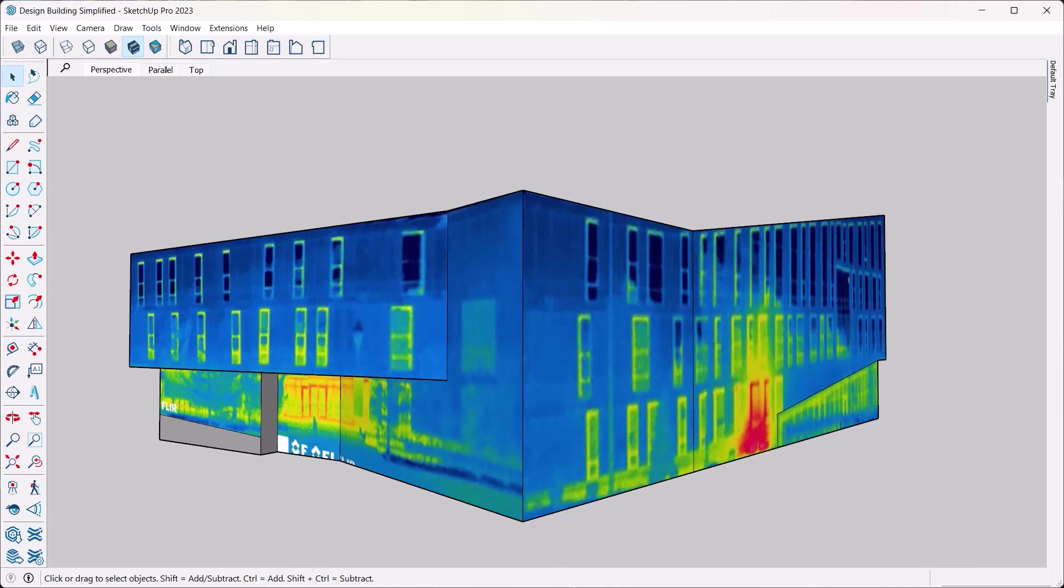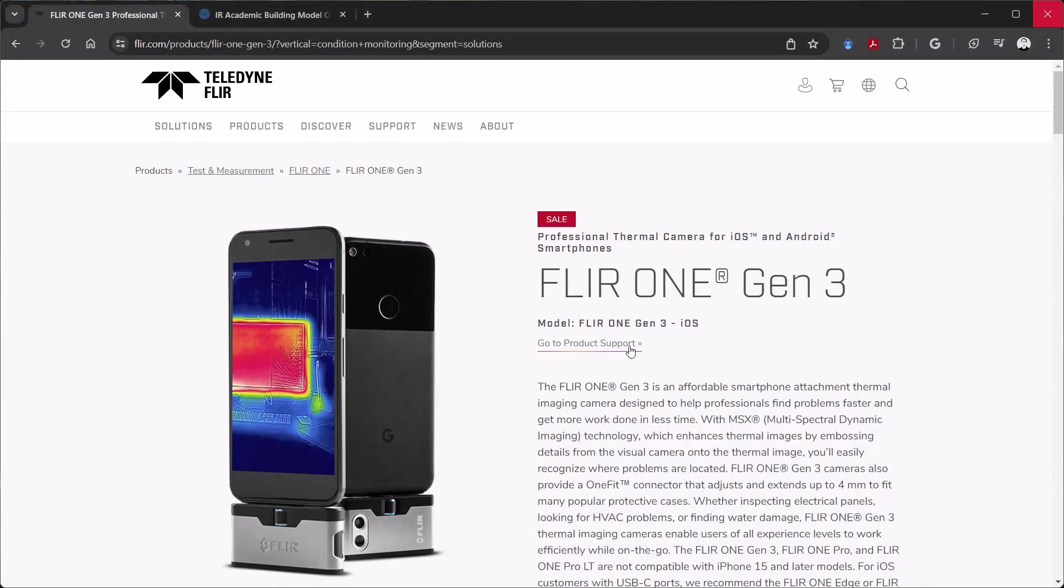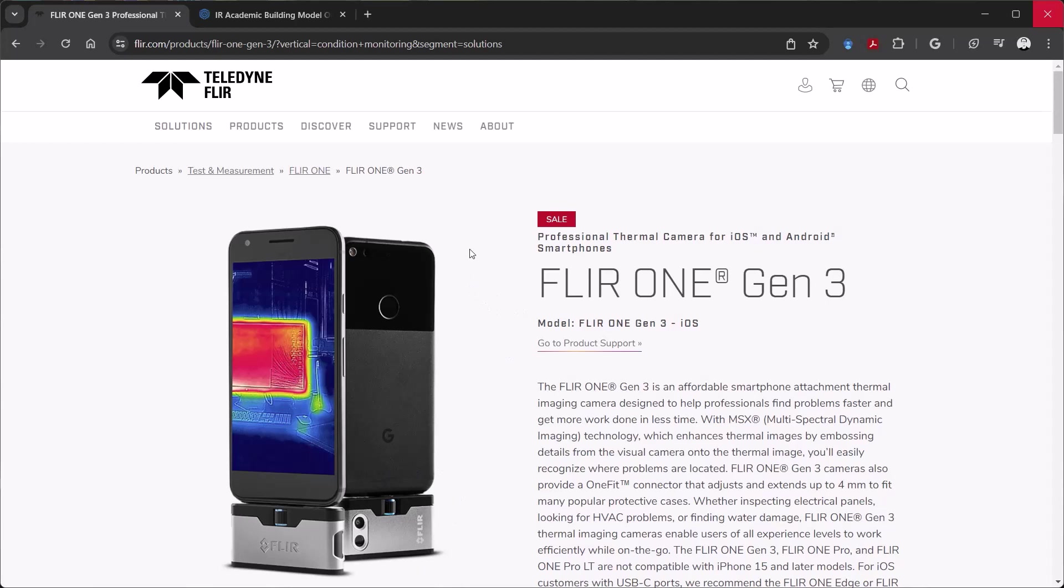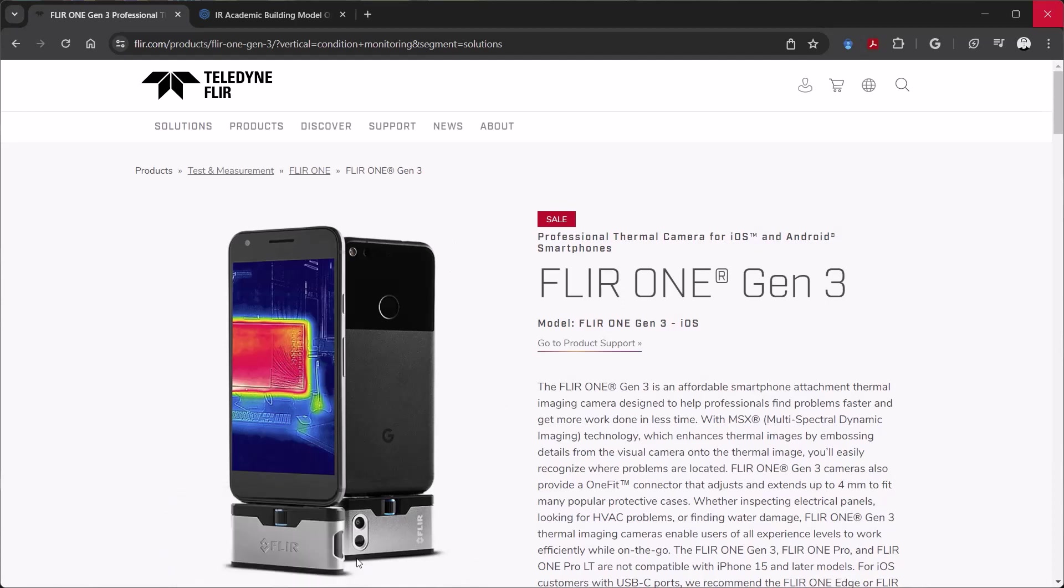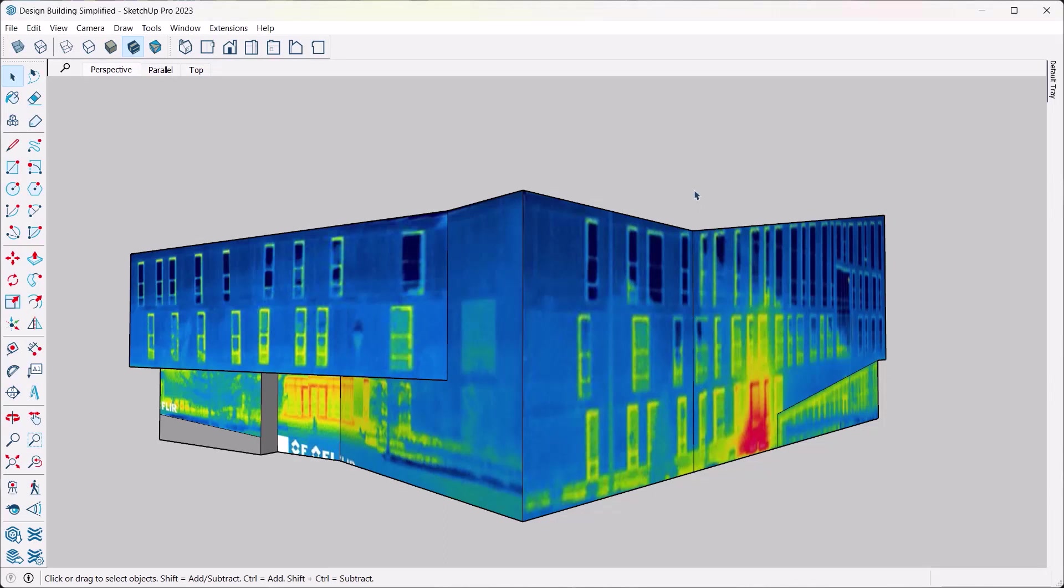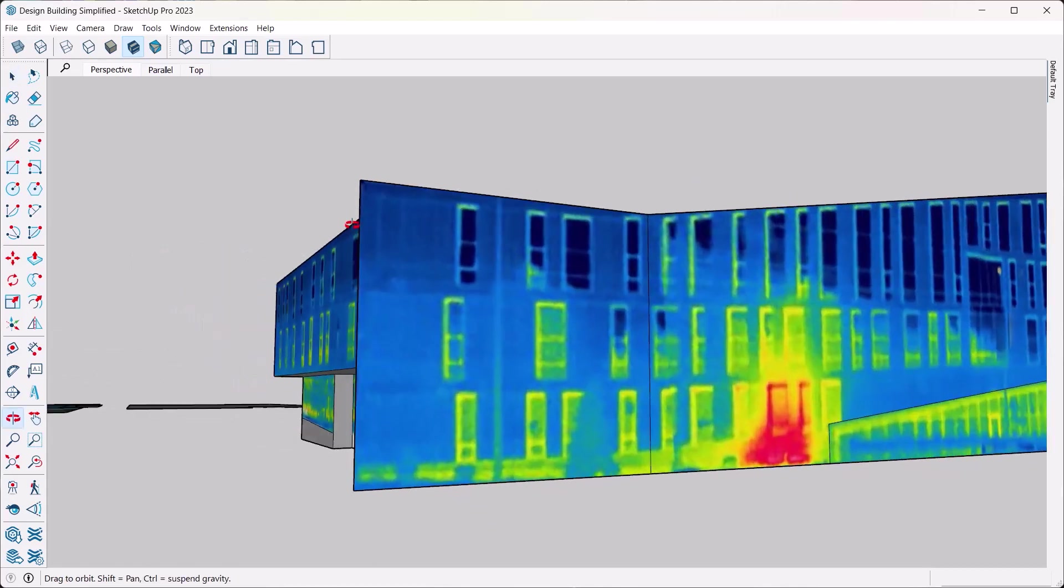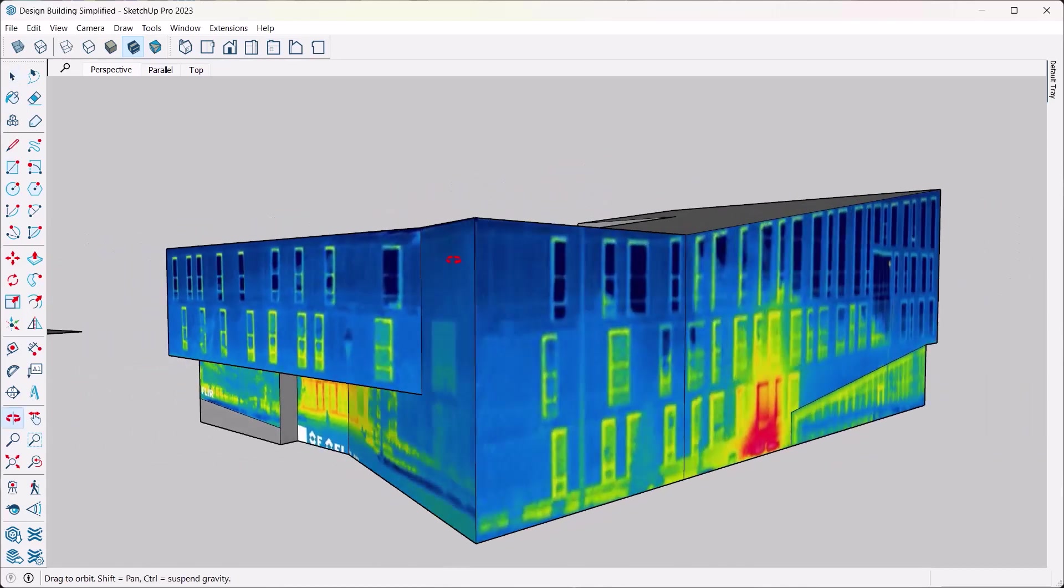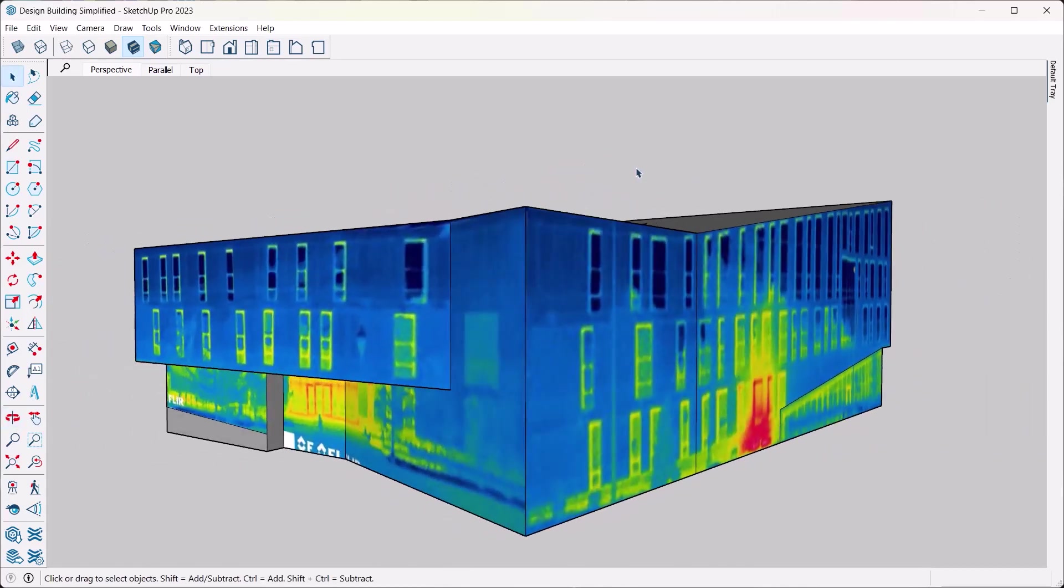Now obviously you need a thermography camera for this, and what I used for this model here is actually a very easy one, not too expensive. I use this FLIR One which attaches to your phone, and at that point you can use your phone as a thermography camera. Now that doesn't give you the highest resolution, but it gives you a resolution that is good enough for many cases, and you can actually stitch a bunch of images together as is the case with what I did here.